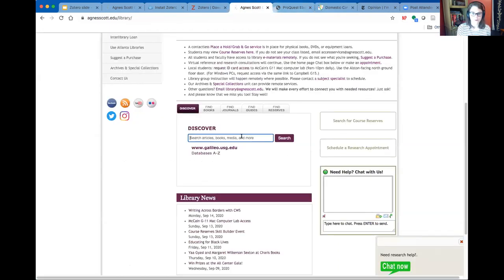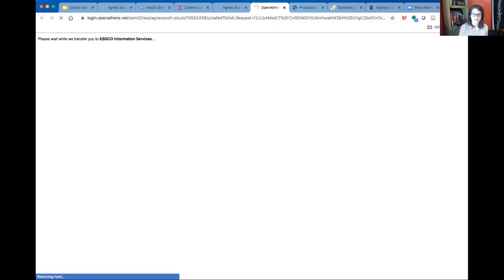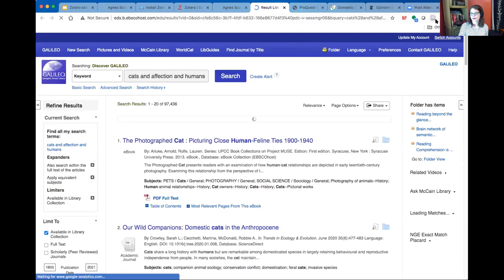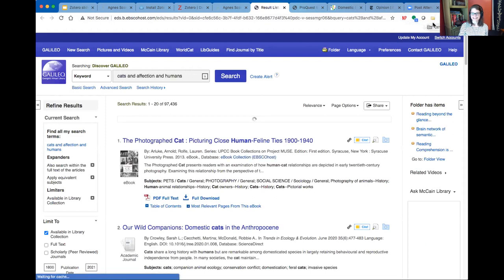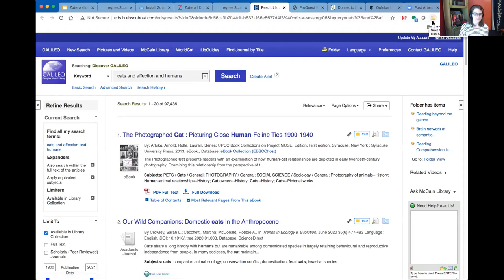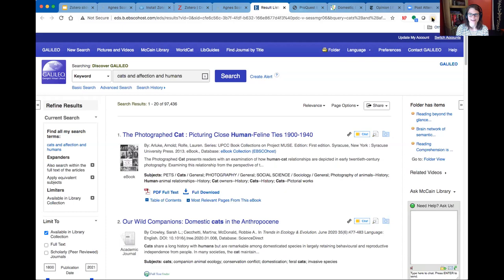Now I'm going to do a search from our library homepage — 'cats and affection and humans.' Keep your eye on the Zotero icon in the top right corner. Right now it's a blank sheet of paper because it sees web pages. It's going to change in just a second because it's analyzing the page. What did it change to? A folder — yes, fantastic! A folder means there's more than one item on the page that you could add into your Zotero library.